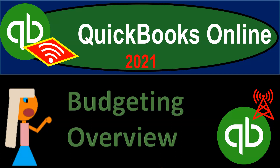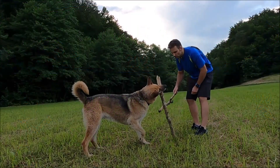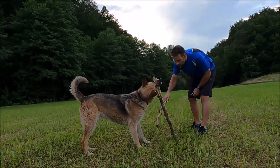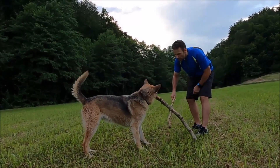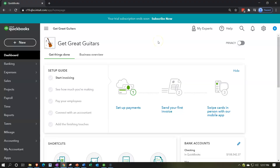QuickBooks Online 2021 budgeting overview. Here we are in our Get Great Guitars practice file and we're going to give an overview of the budgeting process.